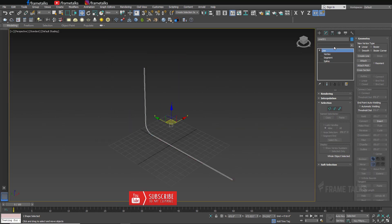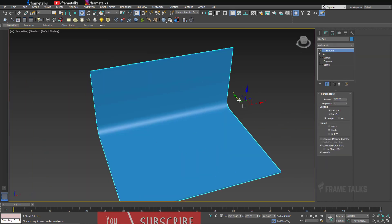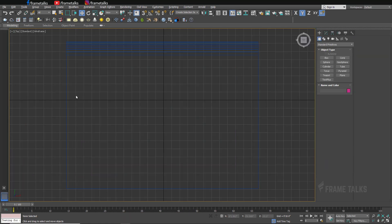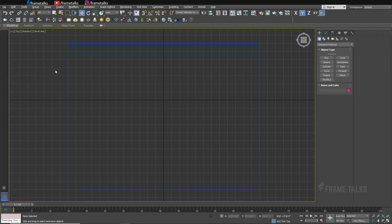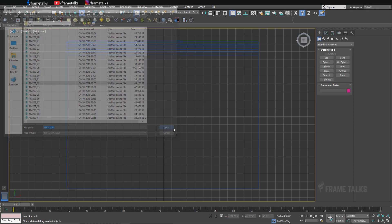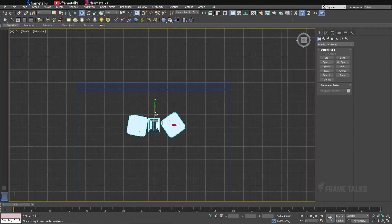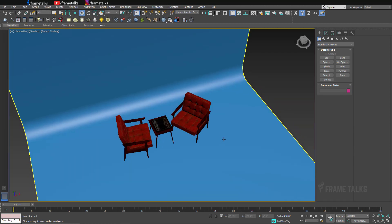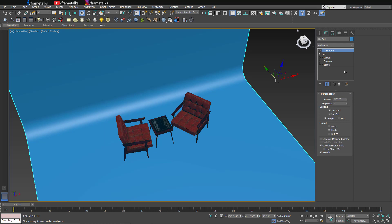Now let's import some objects from the library. In this video I'm going to show you a complete render setup with lighting and rendering settings, so please watch the complete video.